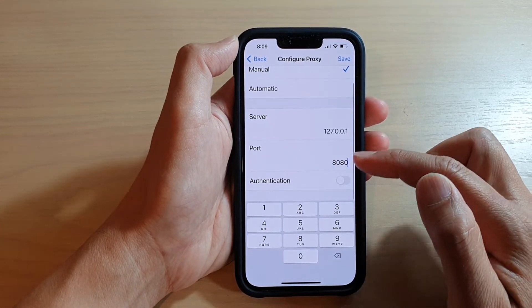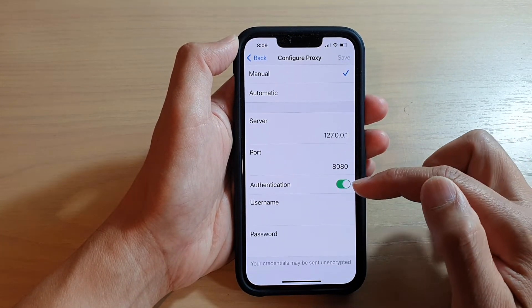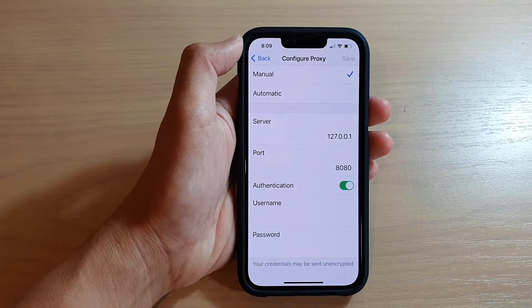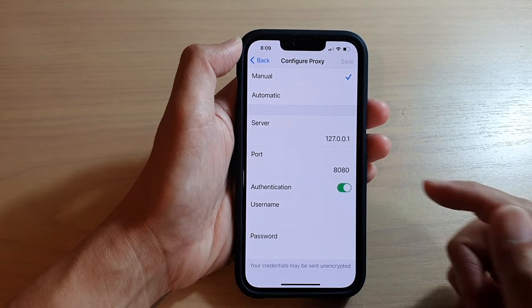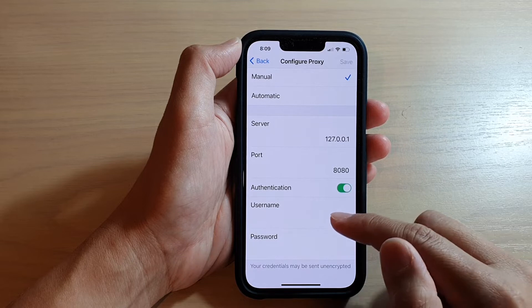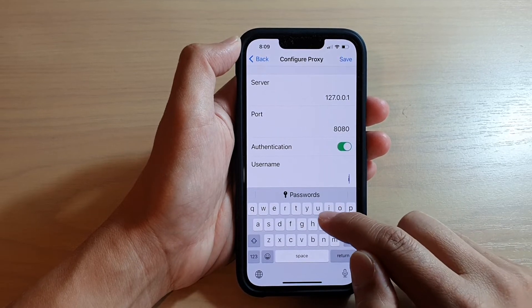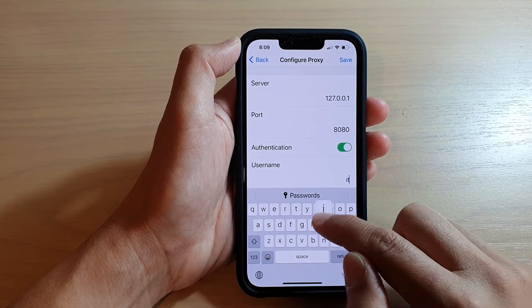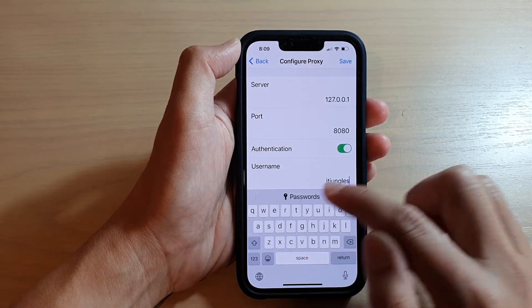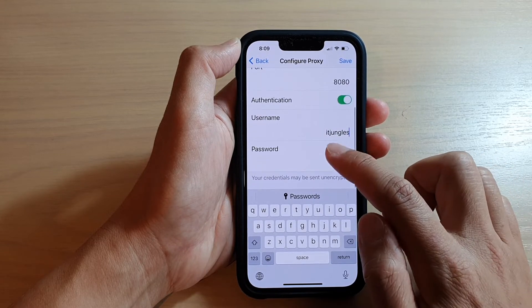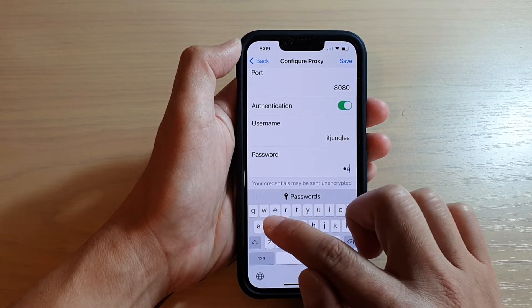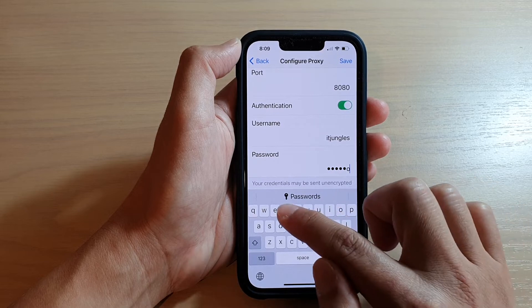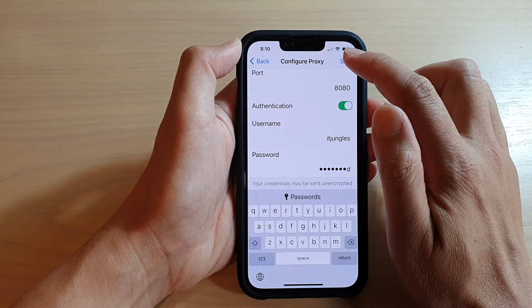Sometimes it may or may not need authentication, so if your network requires authentication you will need to have a username and password. Then we put in the password and tap on Save.